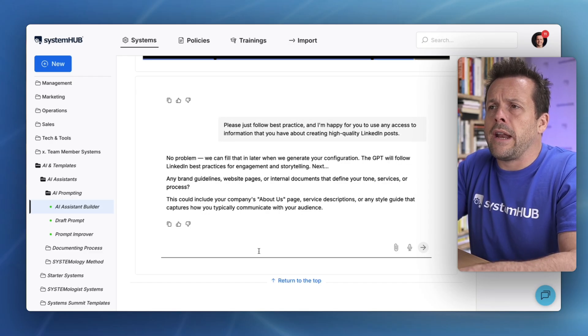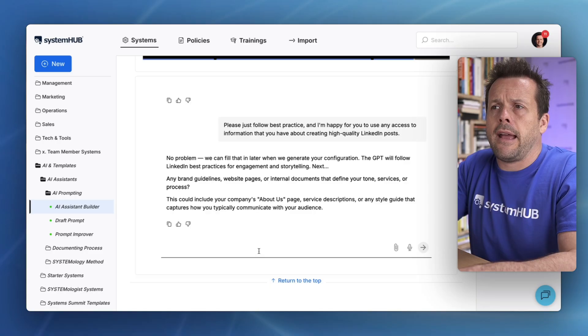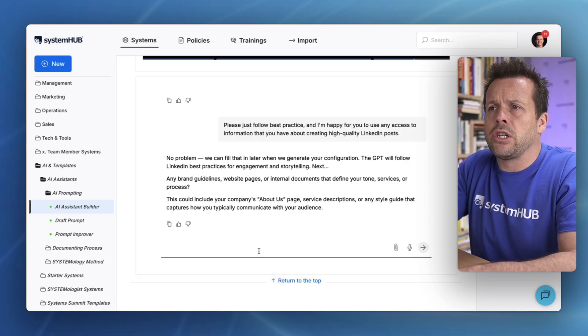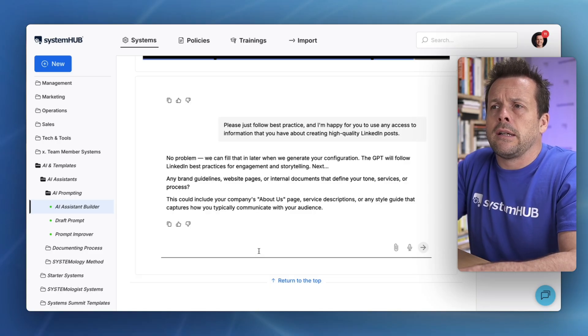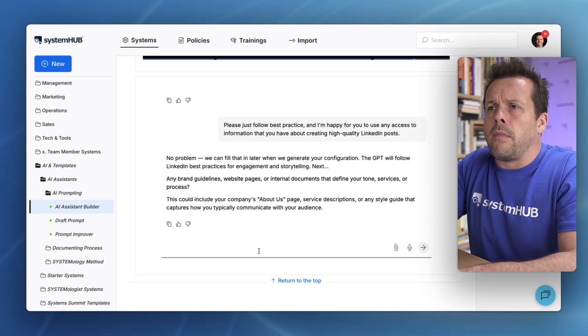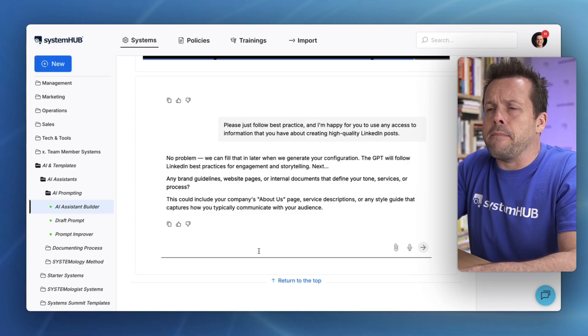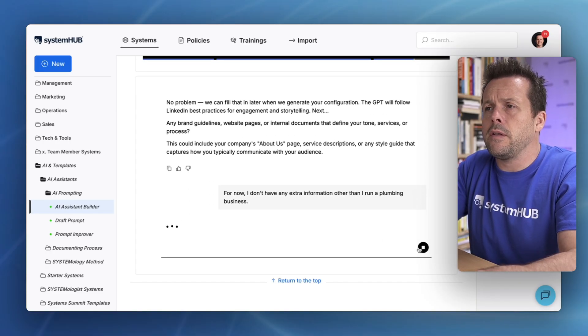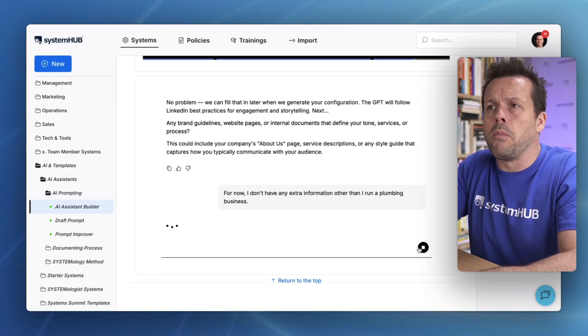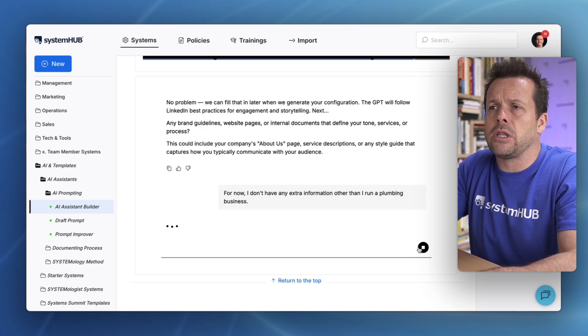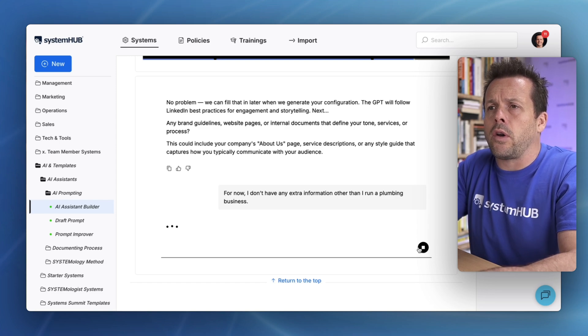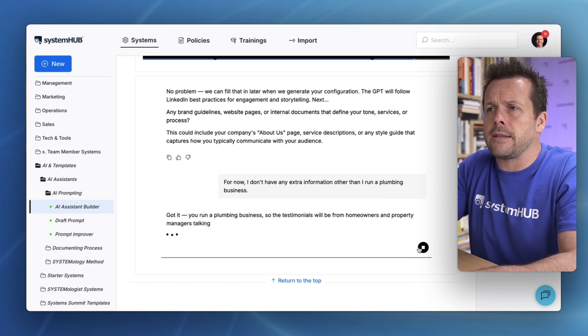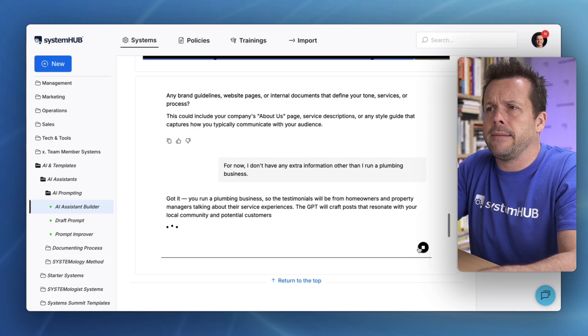For now, I don't have any extra information other than I run a plumbing business. Again, if you take the time, the more information that you provide, the higher the quality of the custom GPT.